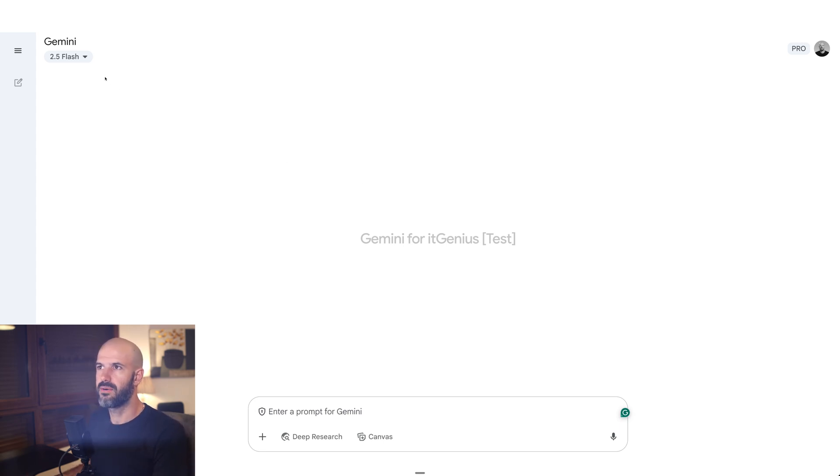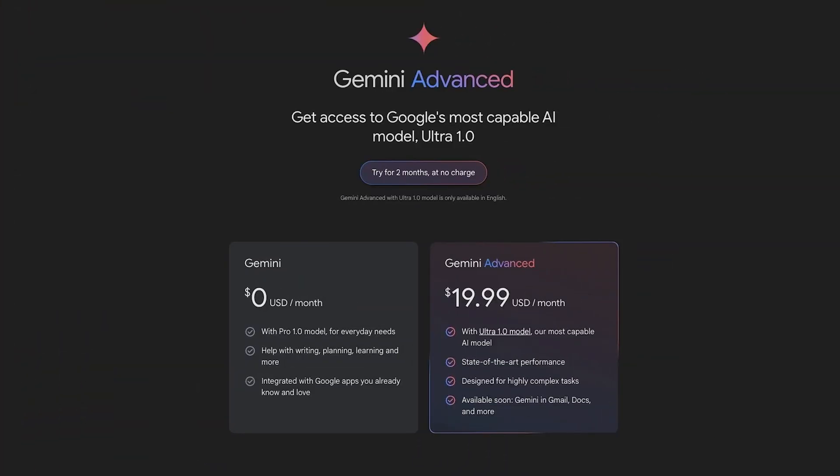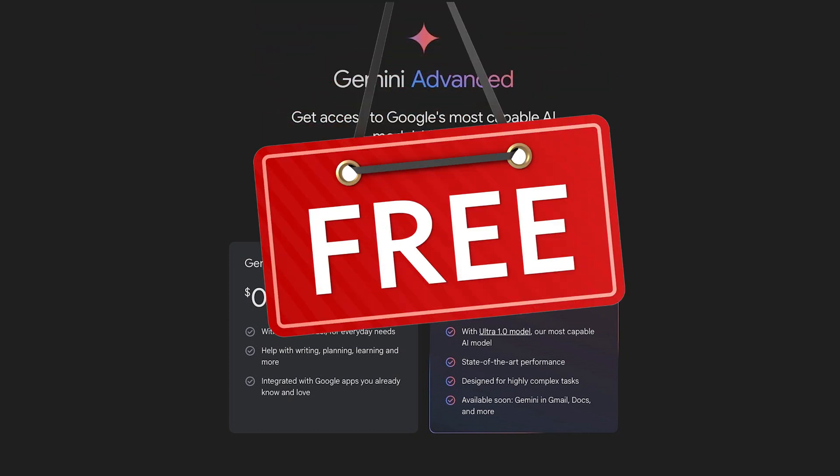Right now everybody gets access to Gemini. If you have a Google Workspace account, Google did a bit of a sneaky - they were trying to force everyone to pay for Gemini. And eventually they realized, hey, let's just put the price up on Workspace for everybody and then give everyone Gemini. And that's what they did.